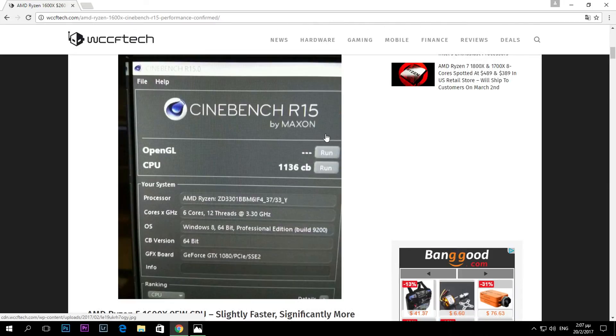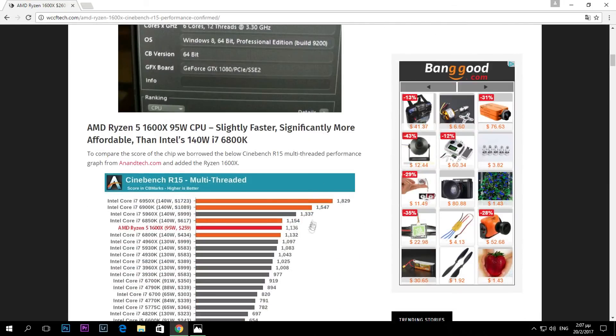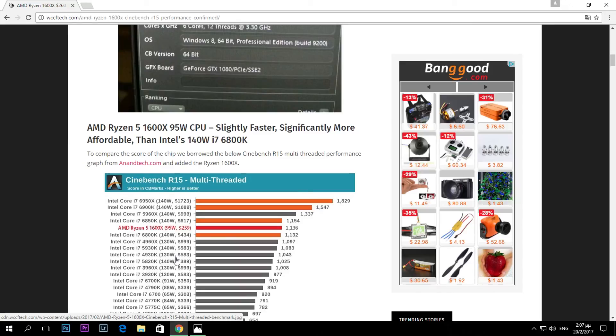As you can see, it competes with processors from Intel that have up to 140 watt TDP. That's actually very good news because this says again that the AMD processors, the new lineup, will be very power efficient and provide great performance.